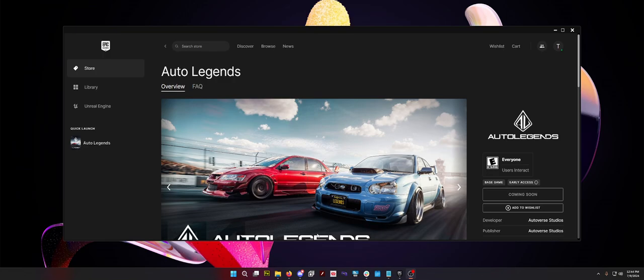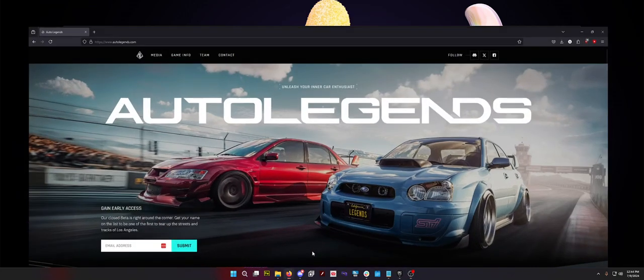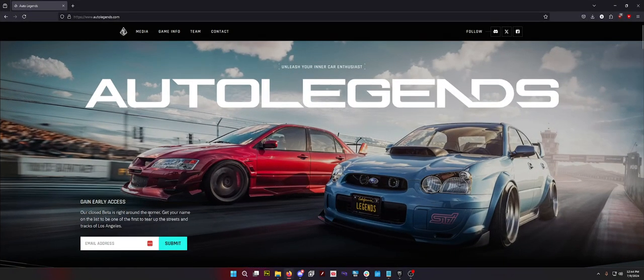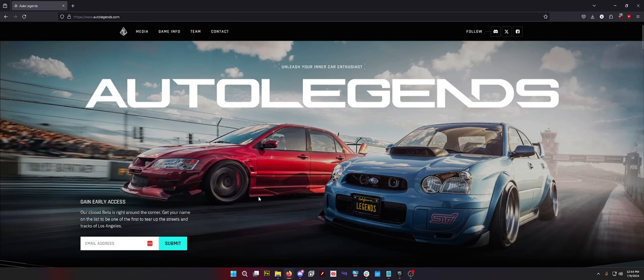You want to know how to be a part of it. The first thing you need to do is just go to the website autolegends.com, put your email in the text box and click submit. Eventually, hopefully, you get emailed a code.